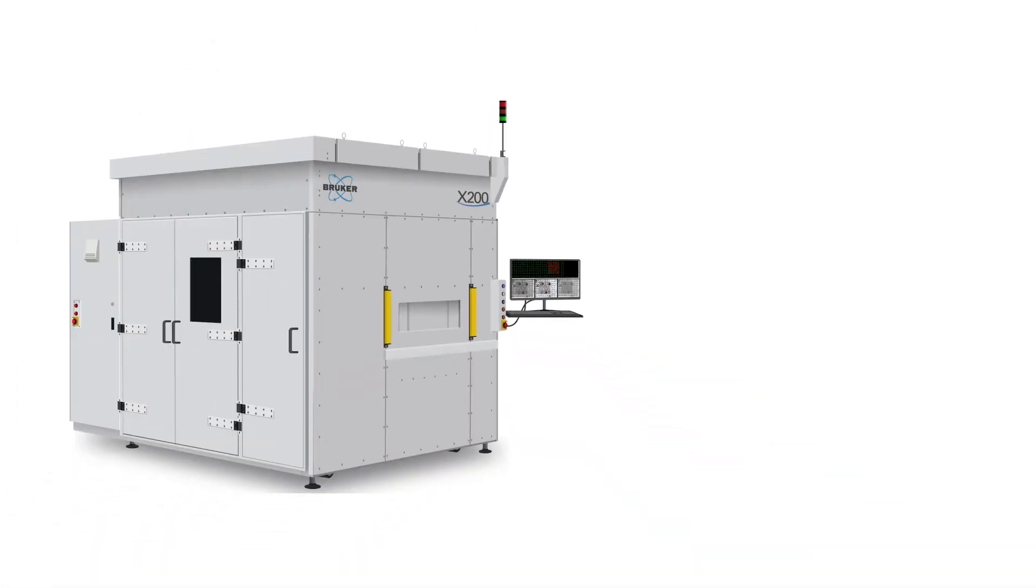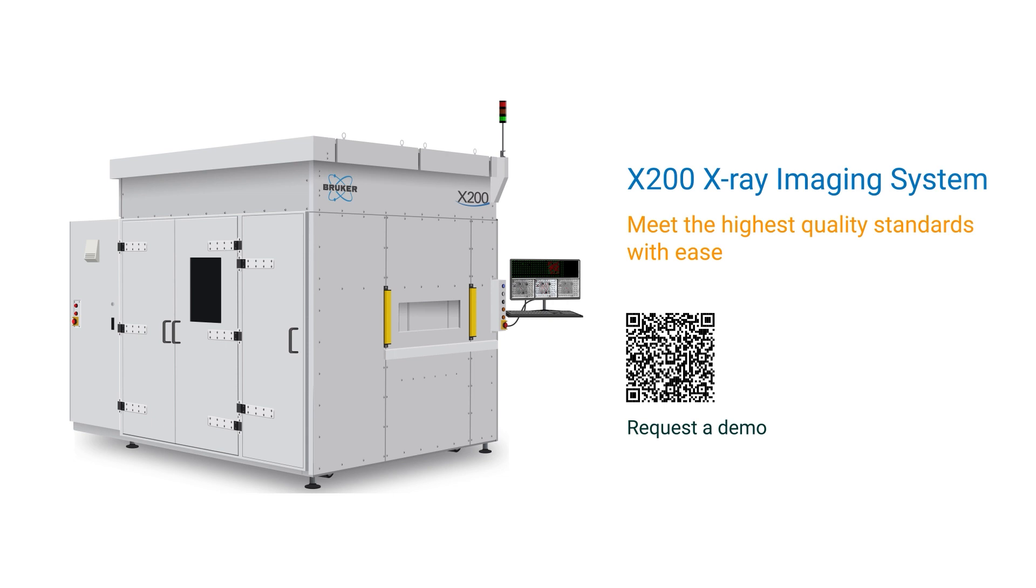With the X-200 X-ray imaging system, you can meet the highest quality standards with ease.